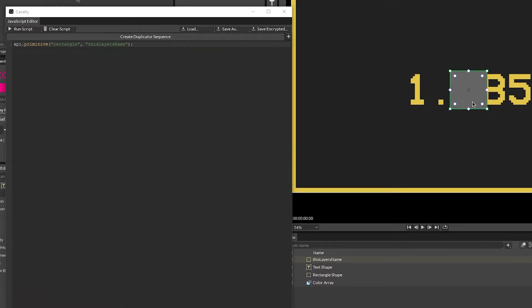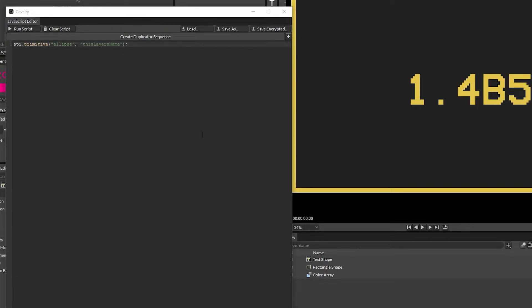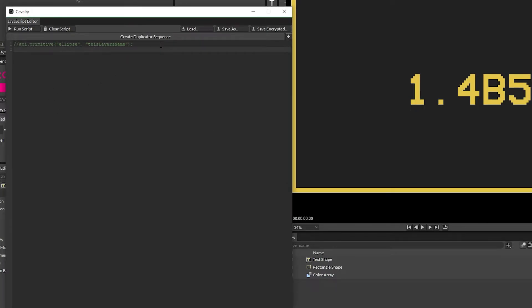And so if we get rid of this rectangle we can see here that if we put in ellipse and then hit run script, you got yourself an ellipse. So that's the ultimate basic way of working on things, but that's only for primitives. So what if we want to make anything else?